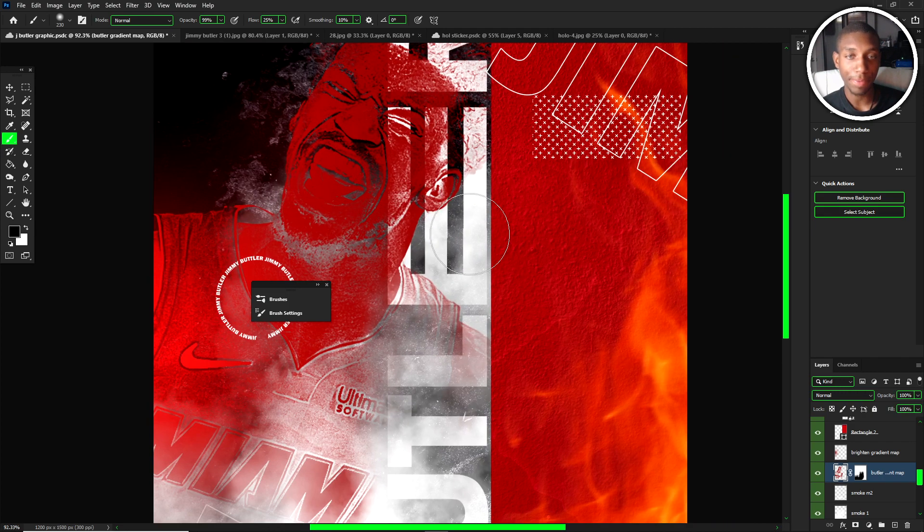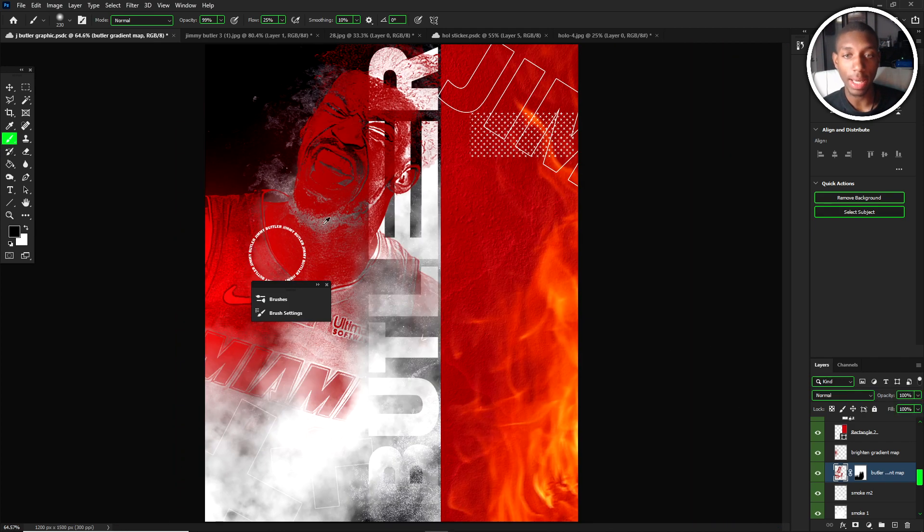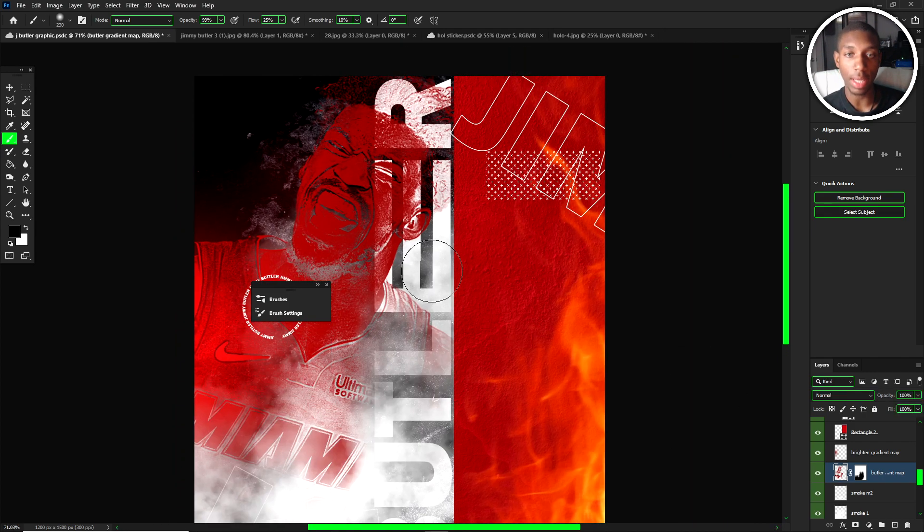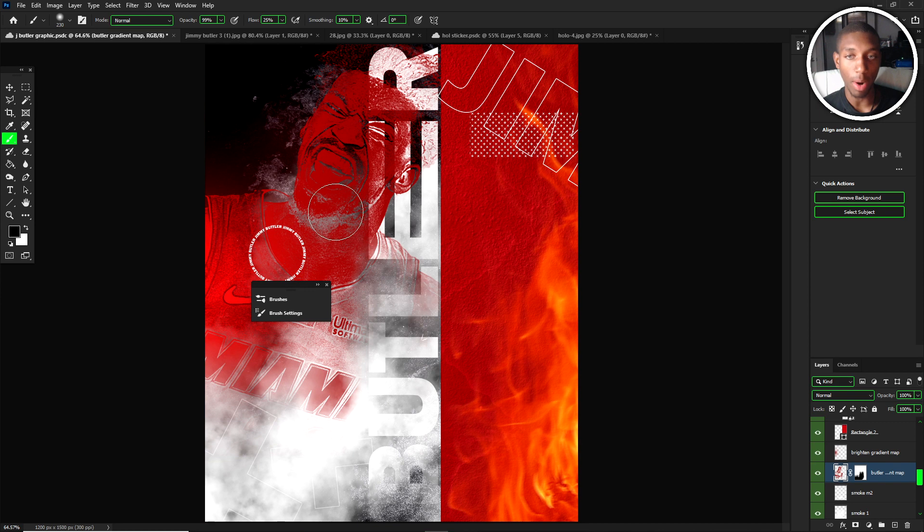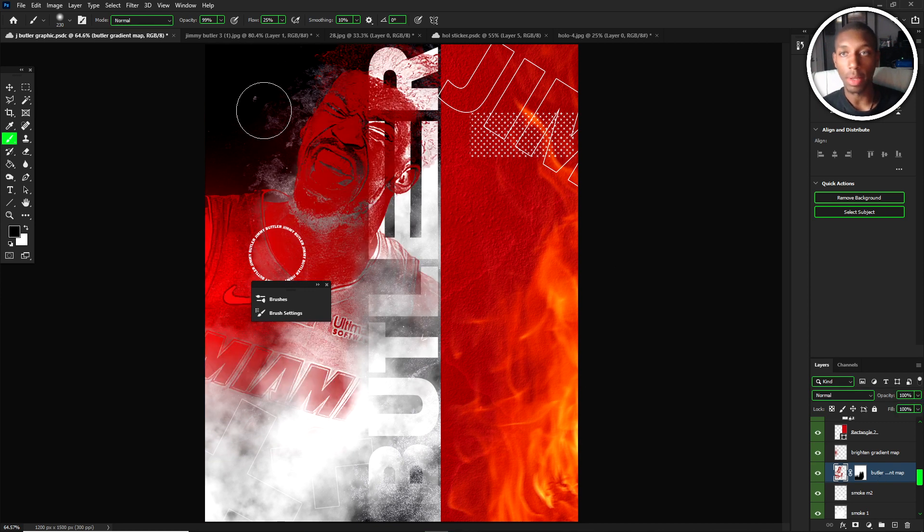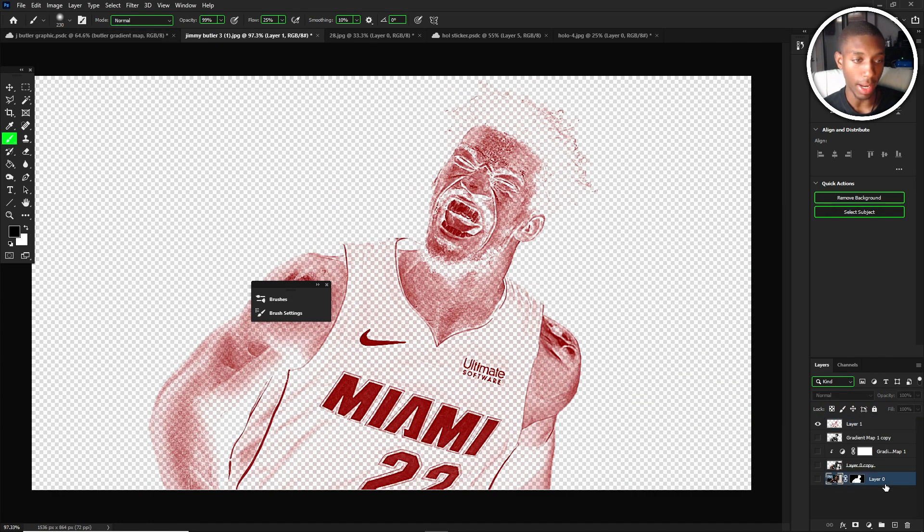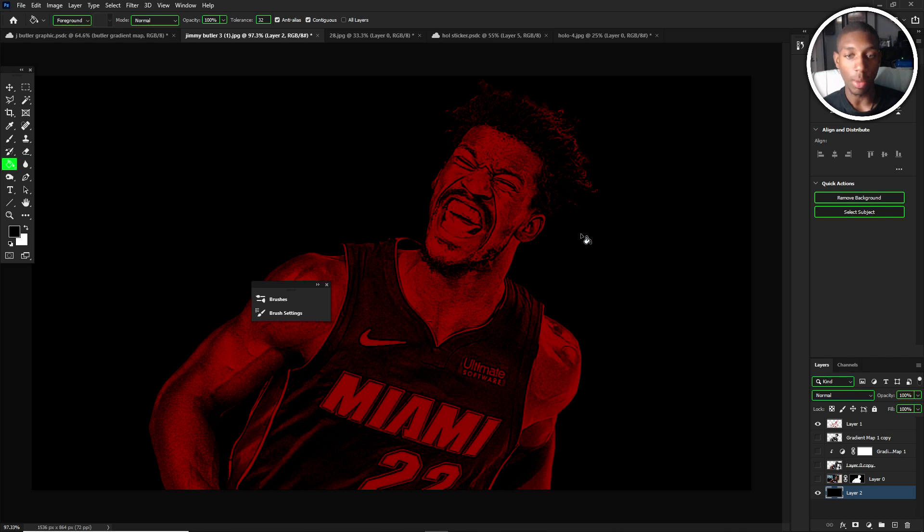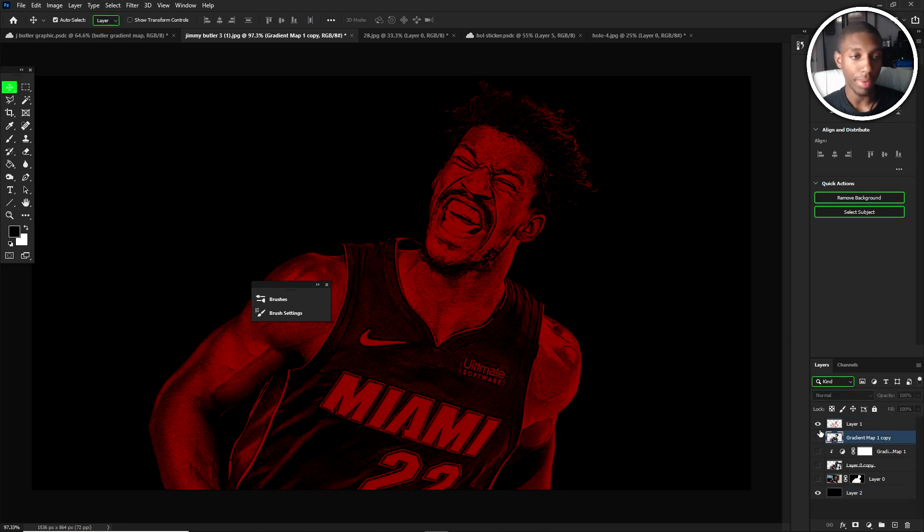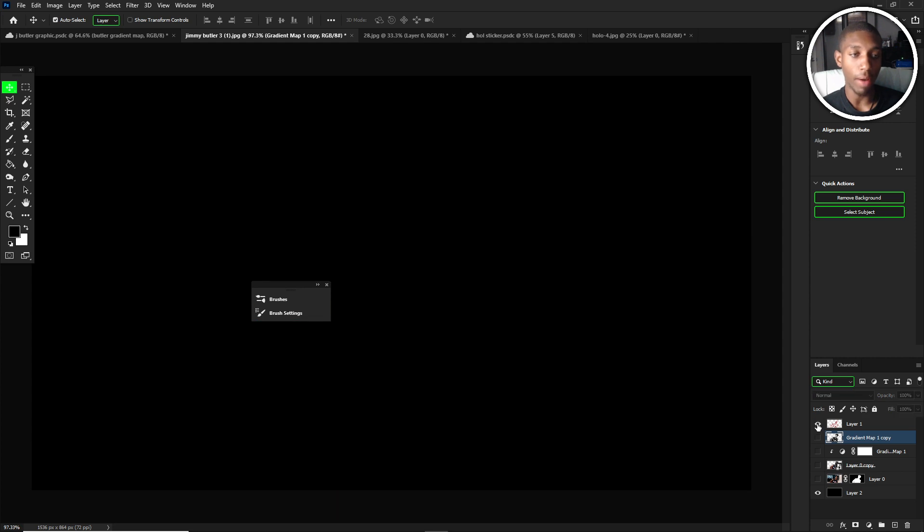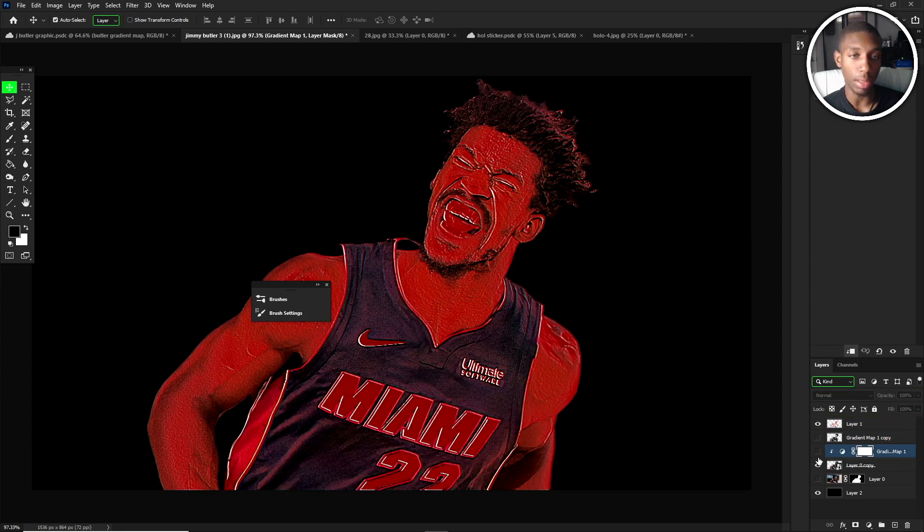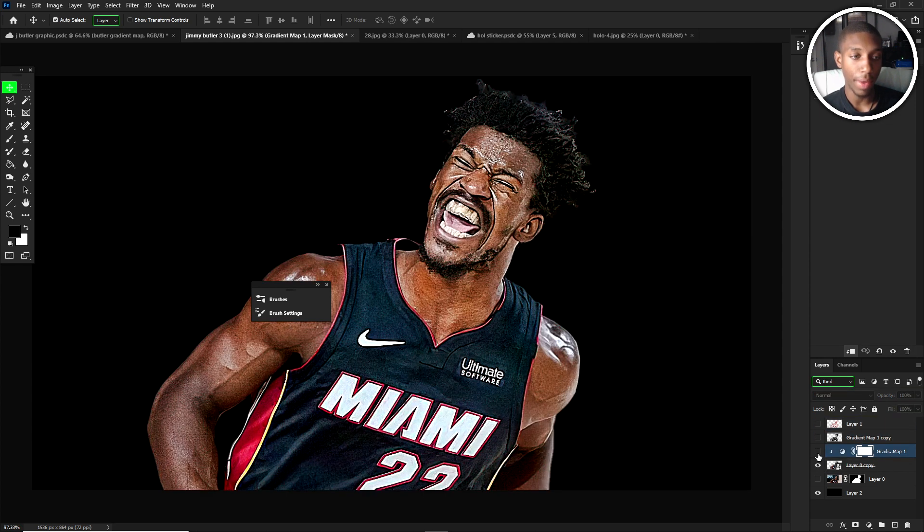This is my Jimmy Butler gradient, which was a really big part to it that I was really digging. I have it still open over here. The way that I did this was, if you follow my other gradient map tutorial you'll know exactly how I did it, but I'm going to say again how to pull this off.